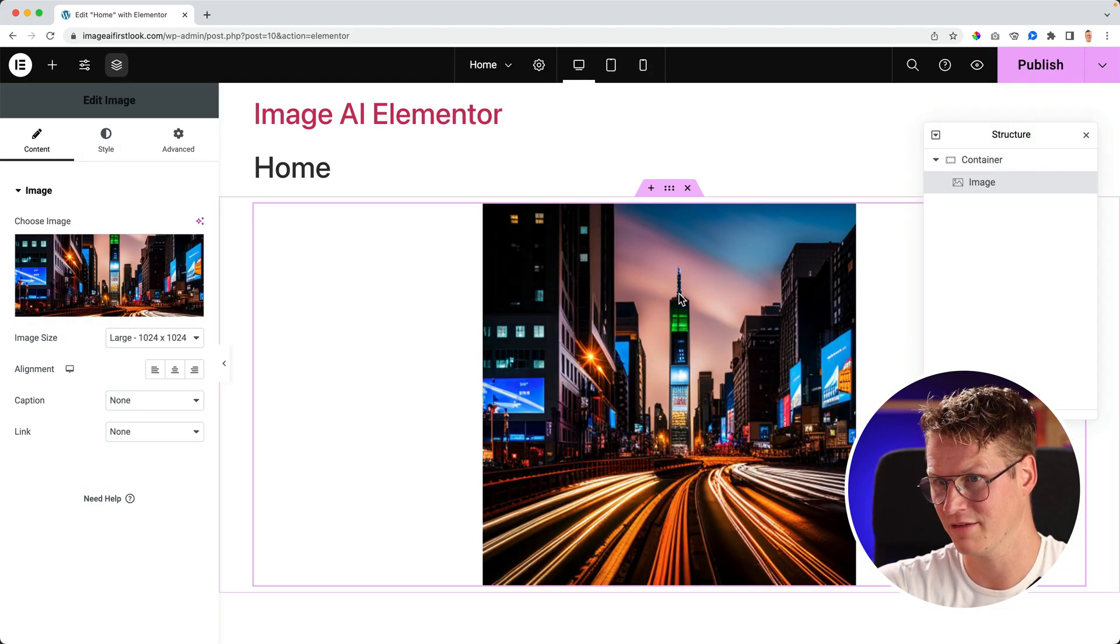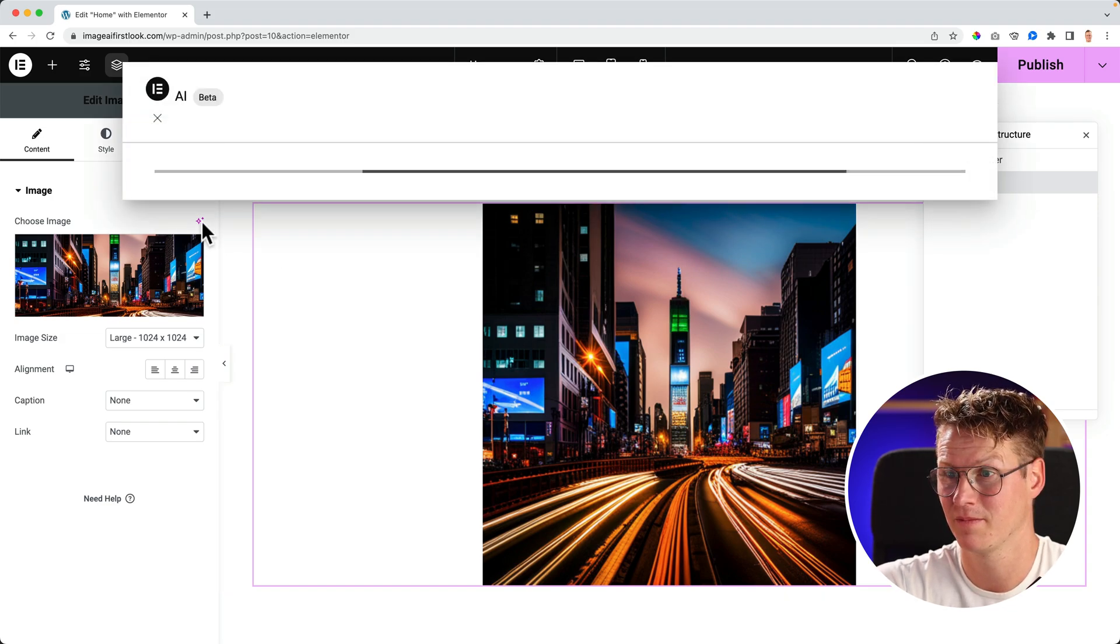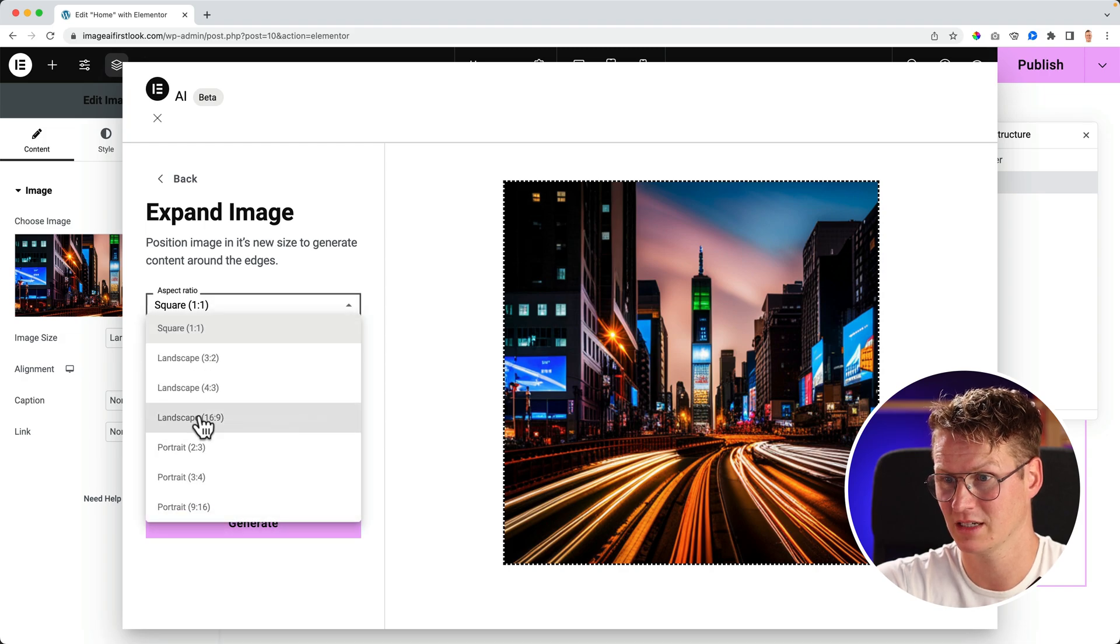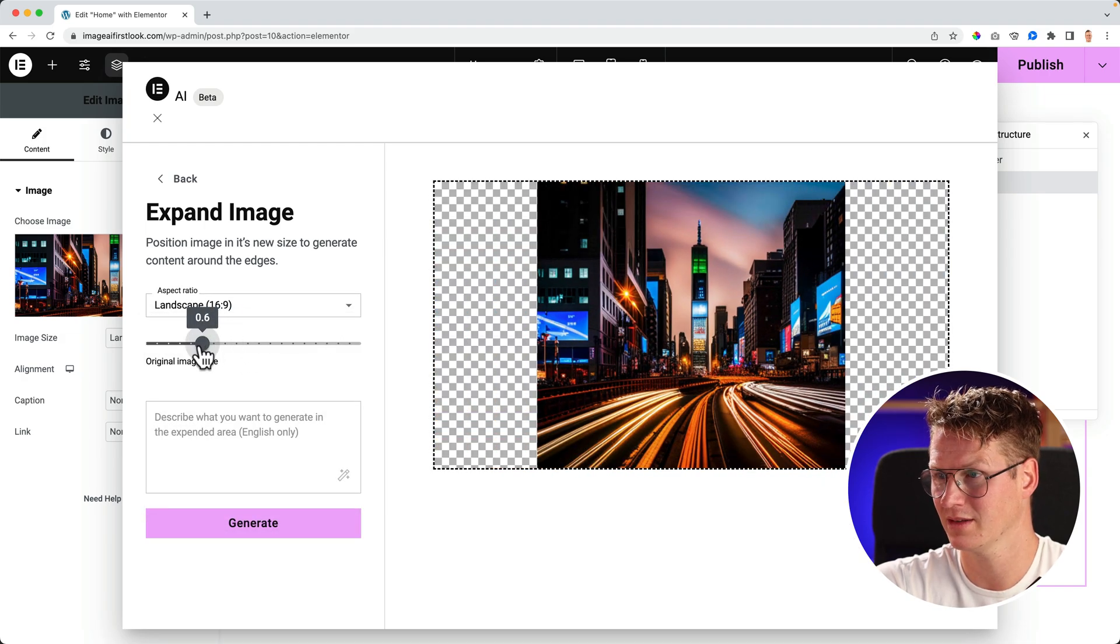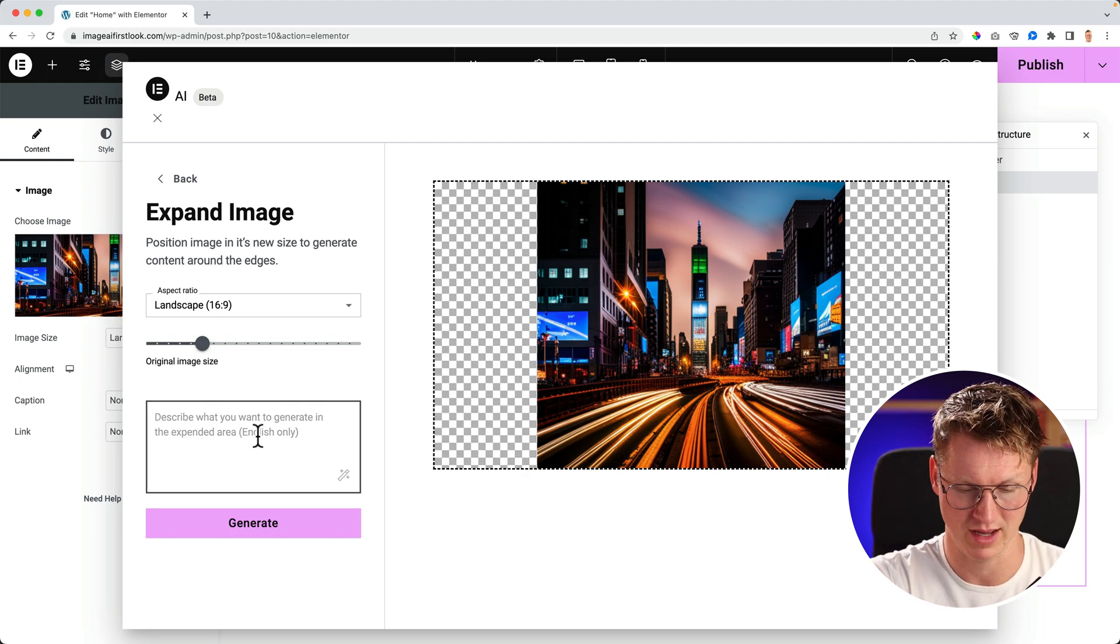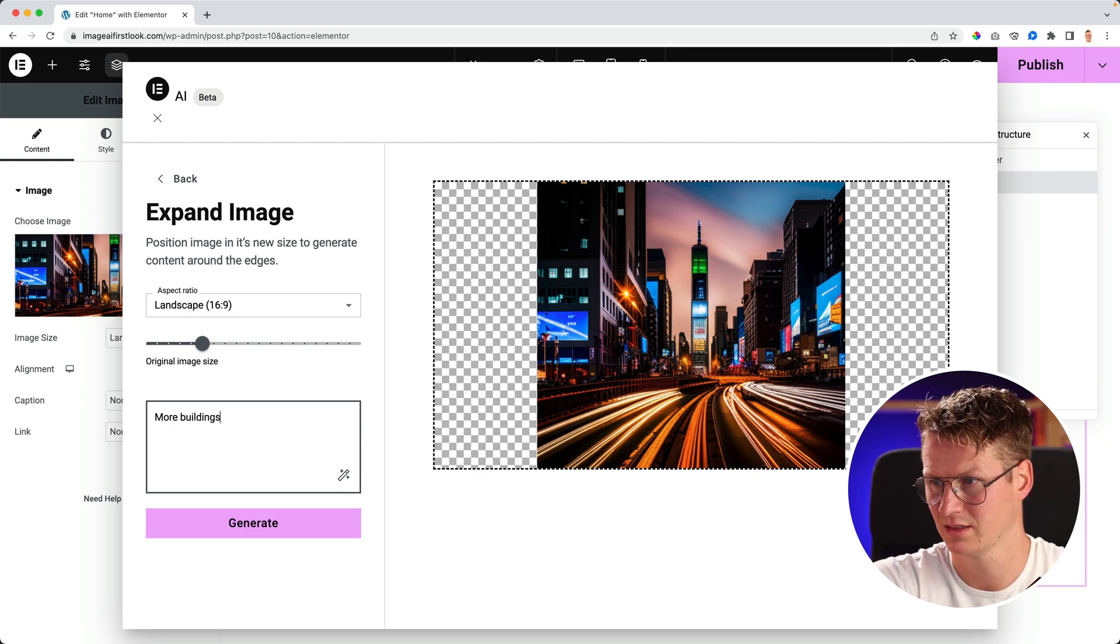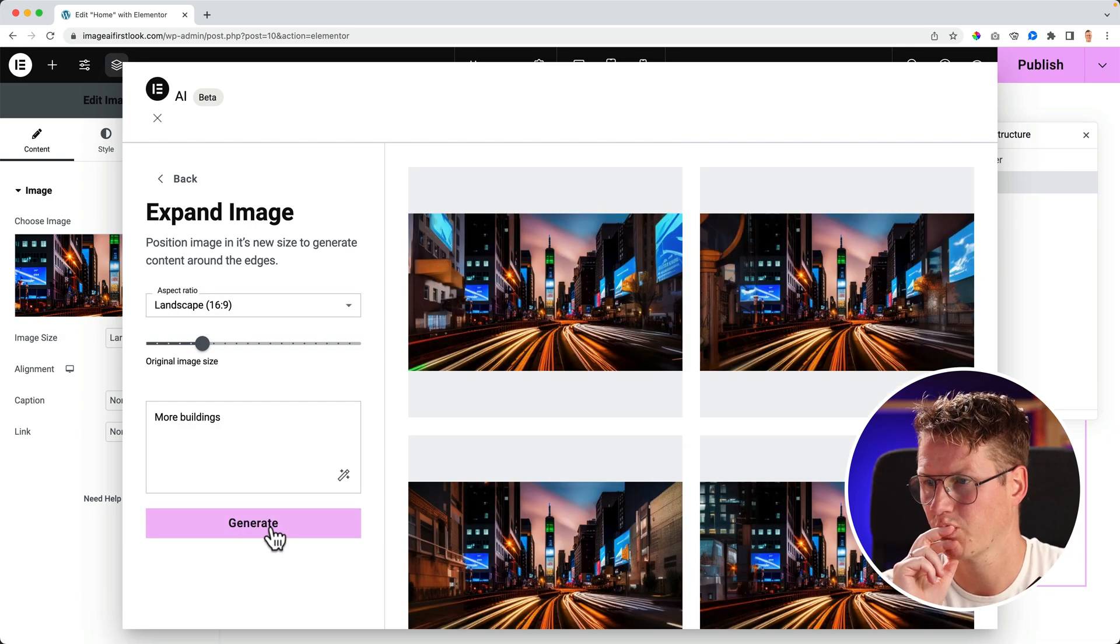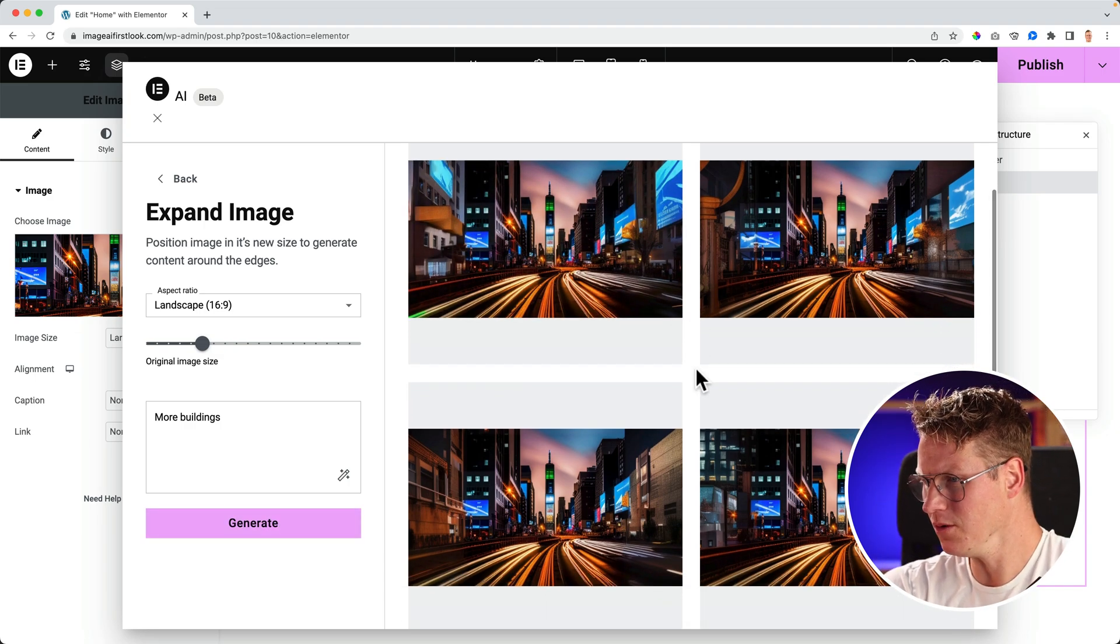Image, and there you have it. And then again I can click over here. It's a square now. I can expand the image. I want it to be 16 by 9. I can zoom out a bit, and then these areas will be filled up. I can describe what I want to add: more buildings. Generate.